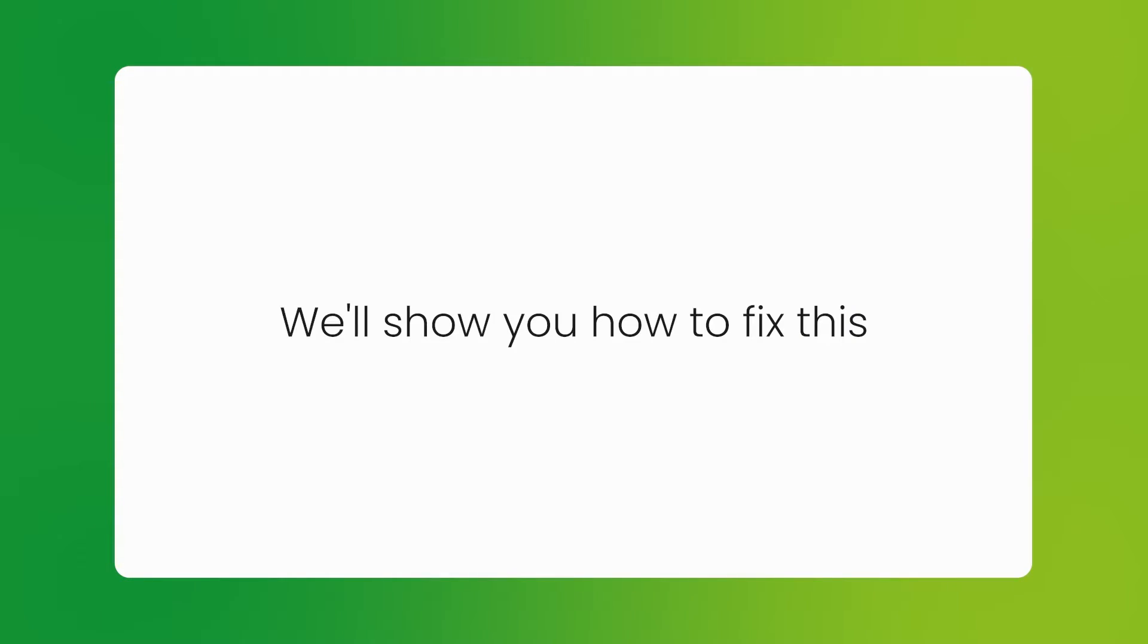This is the line you need to look for. After the EPP hashtag, this should say okay. If it says server hold instead, your domain is not okay. We'll show you how to fix this so it says okay.